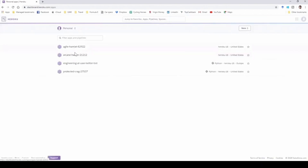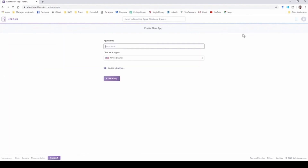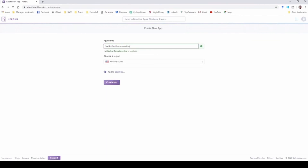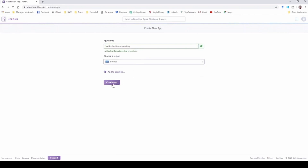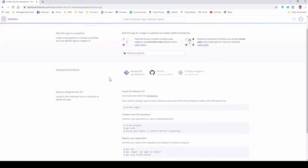I'm just going to my account and you can see there are already four apps created. For our purposes of creating a Twitter bot, we are going to create a new app and we're going to call the app's name Twitter Bot for Retweeting. That name is available. I'm selecting Europe as the region and I'm going to create the app.